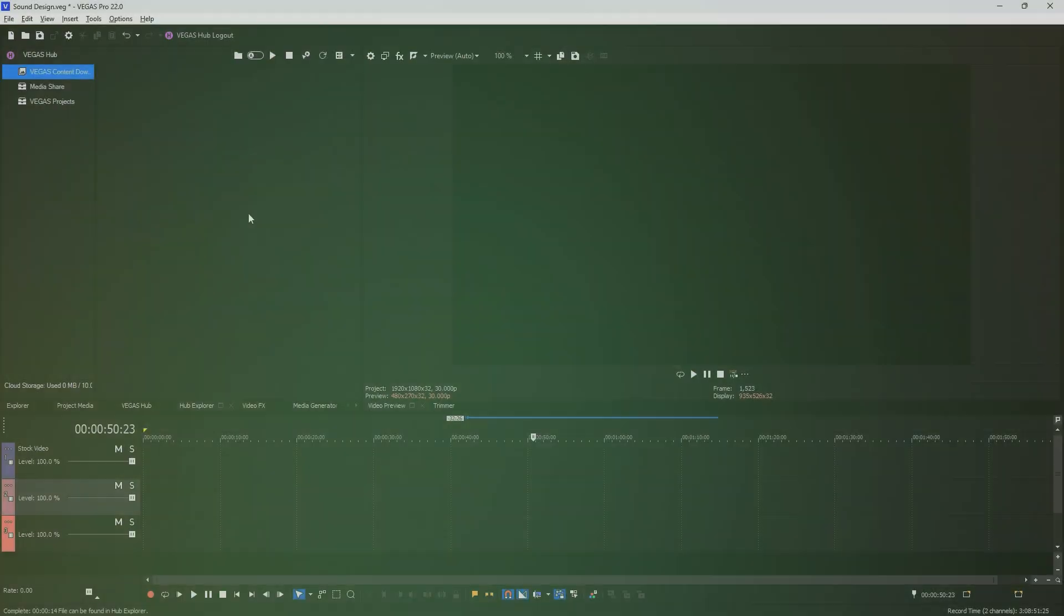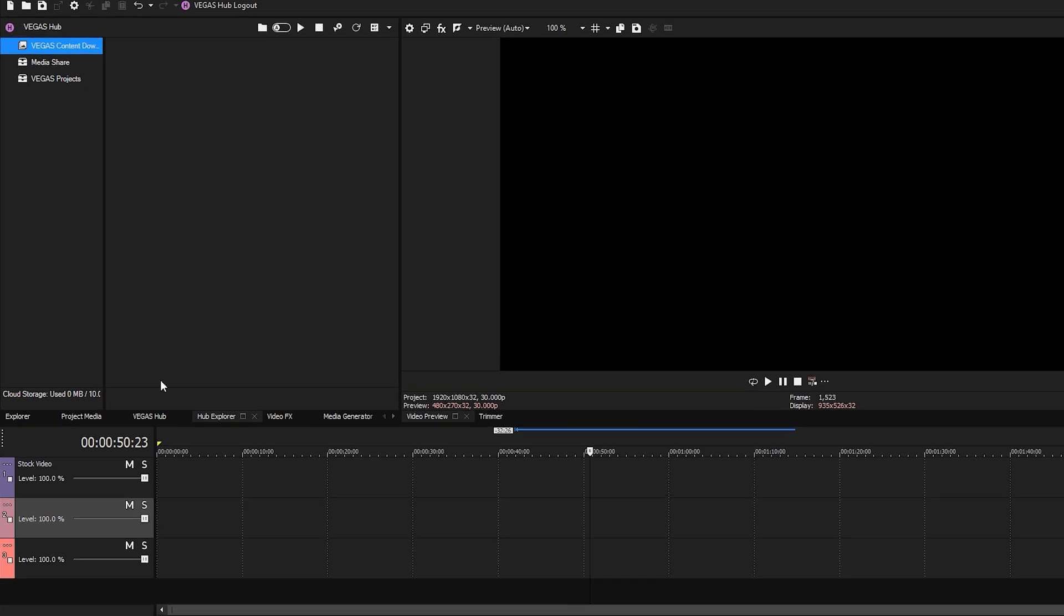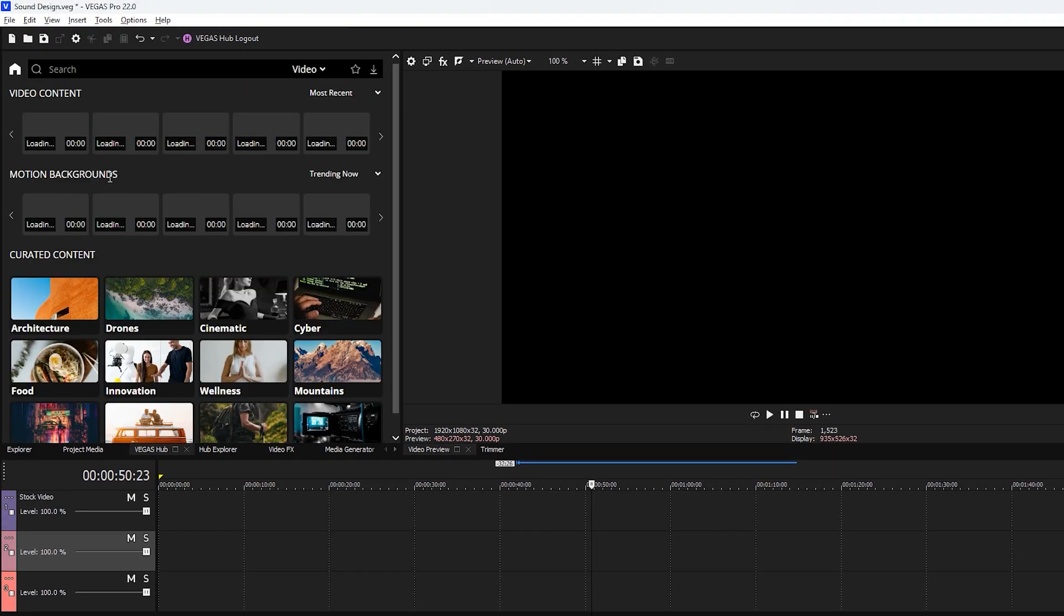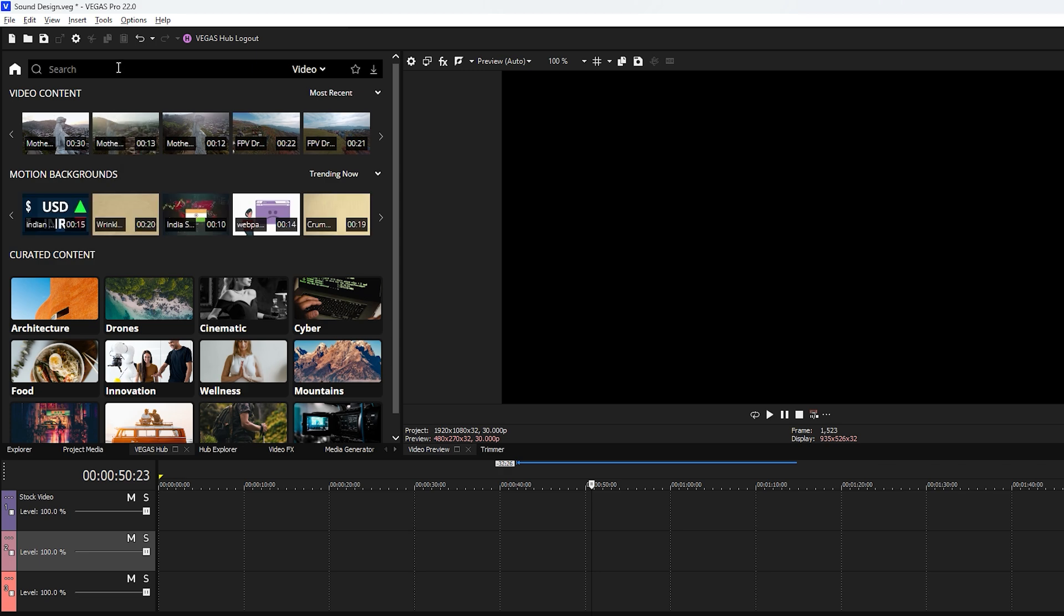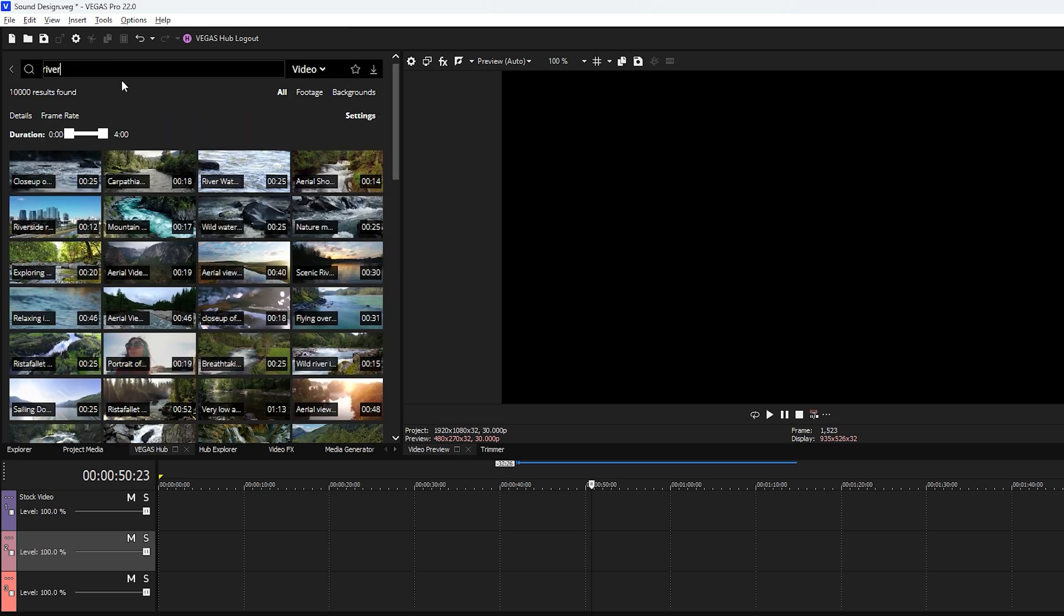Now that we are inside Vegas Pro, let's input a video for sound design, like a flowing sound effect. First, go to Vegas hub and click on stock media to access video, audio, images, and other types of digital content. Next, search for items like river to find the natural video clips.